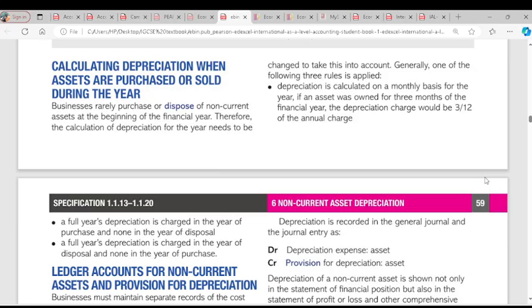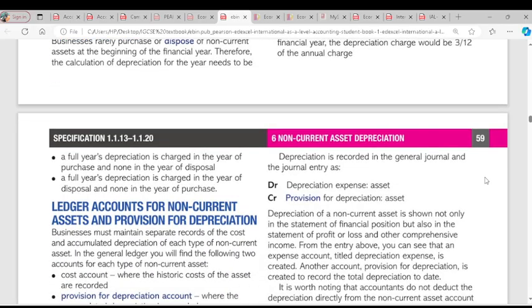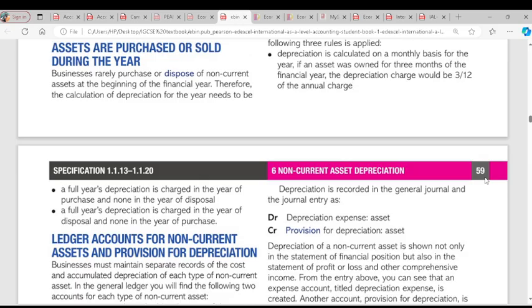There are rules to consider when calculating depreciation for assets purchased or sold during the year. First, depreciation is calculated on a monthly basis. If the additional information says depreciation is charged for 3 months, it means 3 over 12 multiplied by the historic cost. Second rule: a full year's depreciation is charged in the year of purchase and not in the year of disposal. So if you charge full depreciation at the year of purchase, you won't charge it again at the year of disposal.